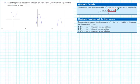Notice that the discriminant is the radicand — the expression underneath the radical symbol. Therefore, it gives us important information about the number of solutions to the quadratic equation.